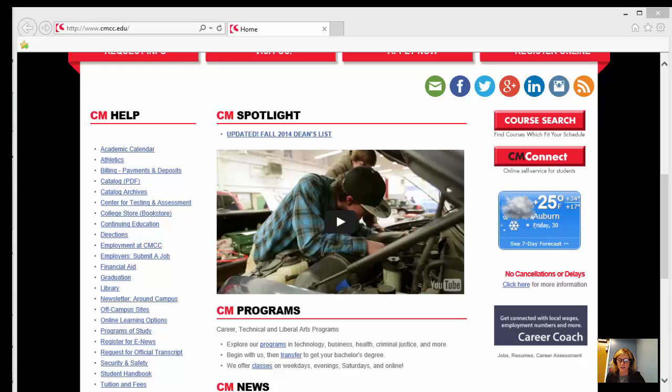Hi, this is Judy Marino, and today we're going to get an overview of the best sources to use for Ruth Burke's psychology class. Let's get started.